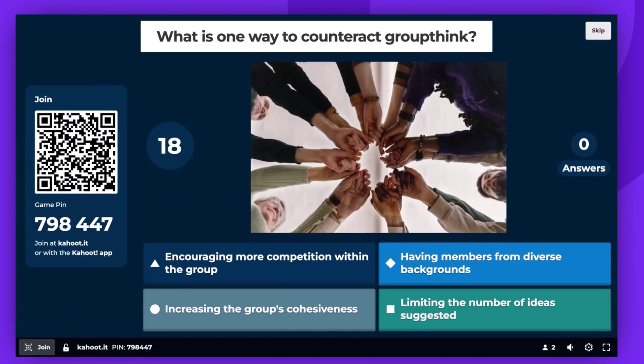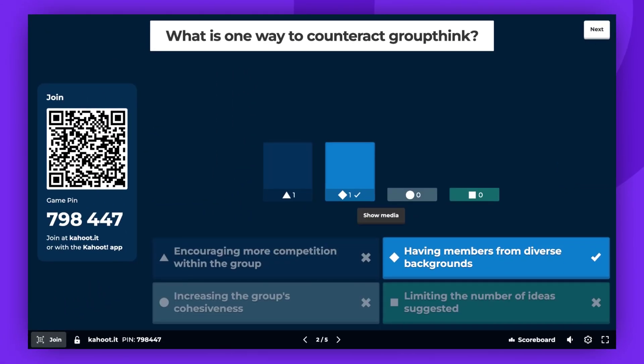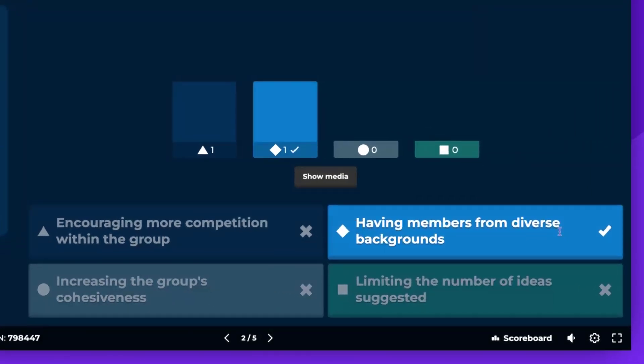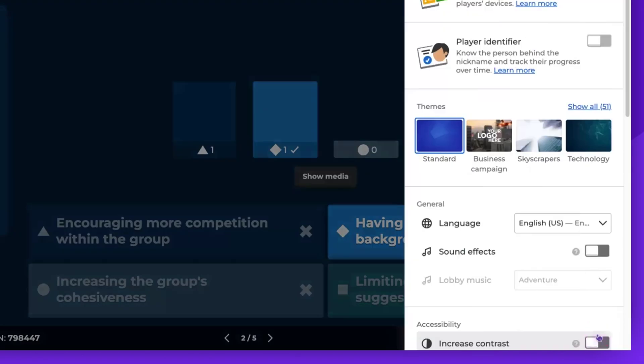To minimize distractions and maintain focus on the material, game sound effects are turned off by default. However, if you prefer, you can easily turn them back on in the game settings.